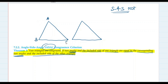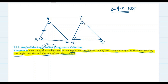We have two triangles ABC and PQR. These two triangles can be congruent by ASA congruence criteria only if two angles of the first triangle are equal to two corresponding angles of the other triangle. The included side — if we are talking about angle A and angle B, the included side would be AB; if angle P and angle Q, the included side would be PQ. So angle A equals angle P, angle B equals angle Q, and side AB equals PQ. Then the two triangles are congruent by ASA congruence criteria.